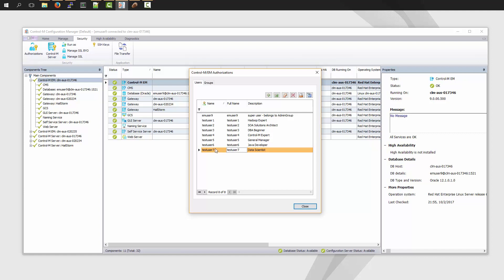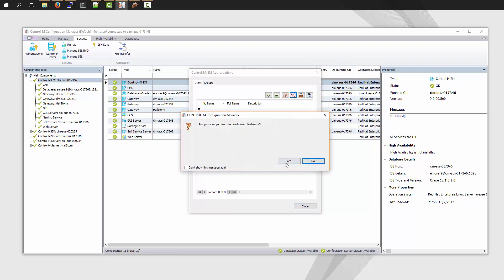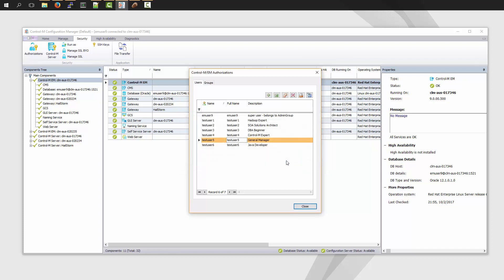But I can delete other users. As an example, I will delete Test User 7. I have him highlighted. I go and delete him again. Confirm. He's gone. And then I can delete another user as another example.